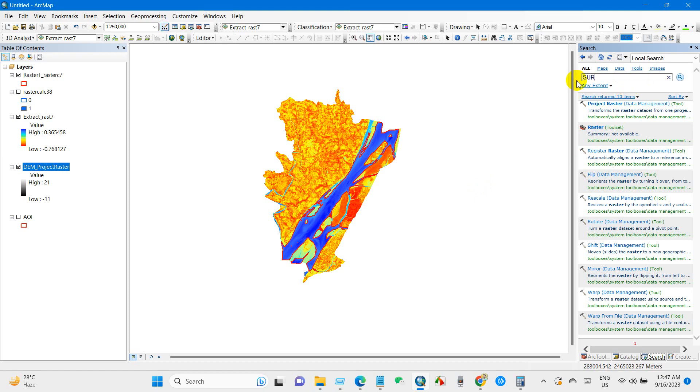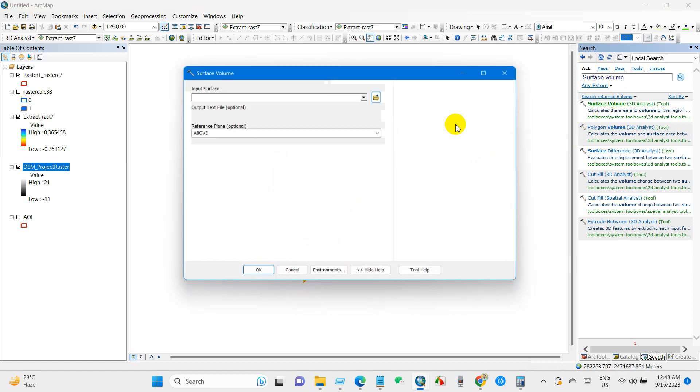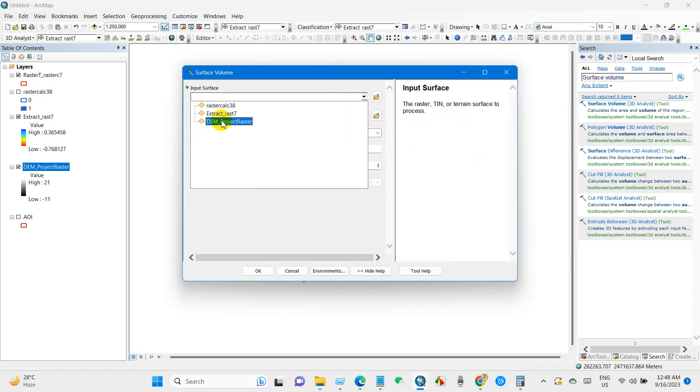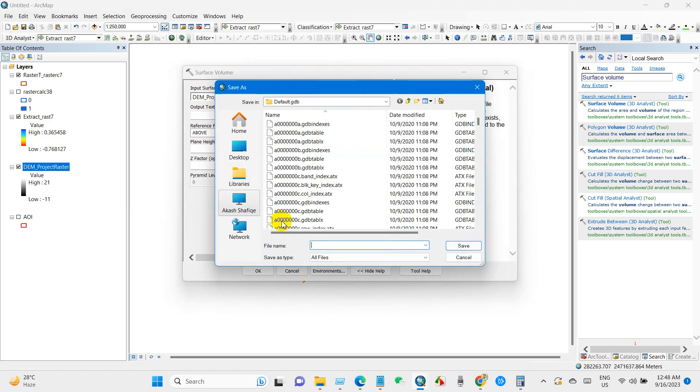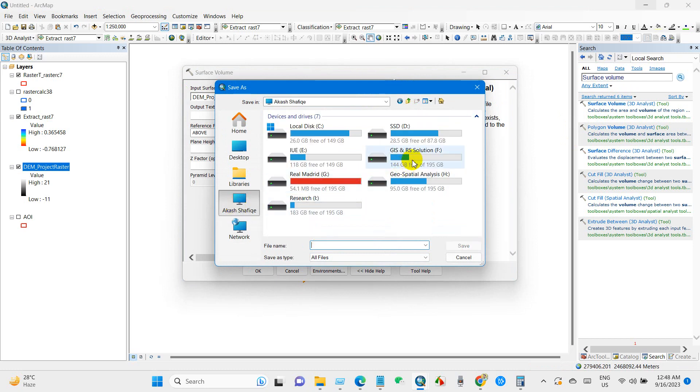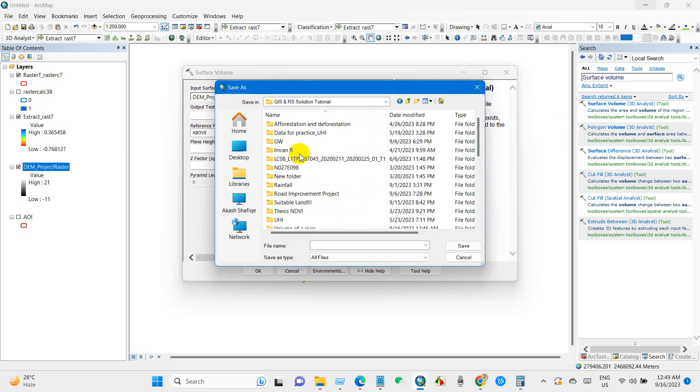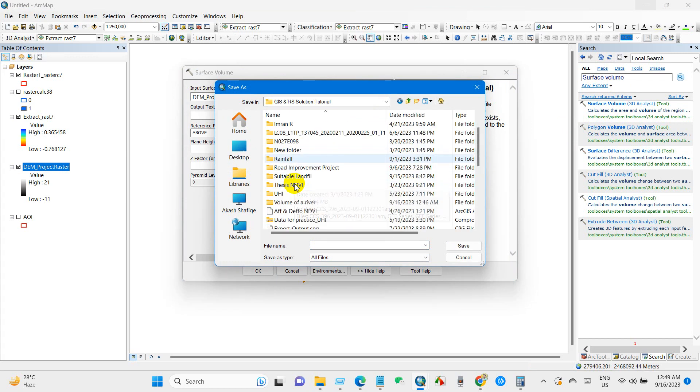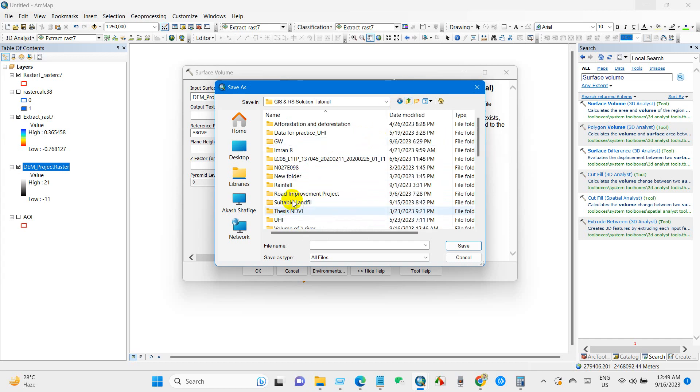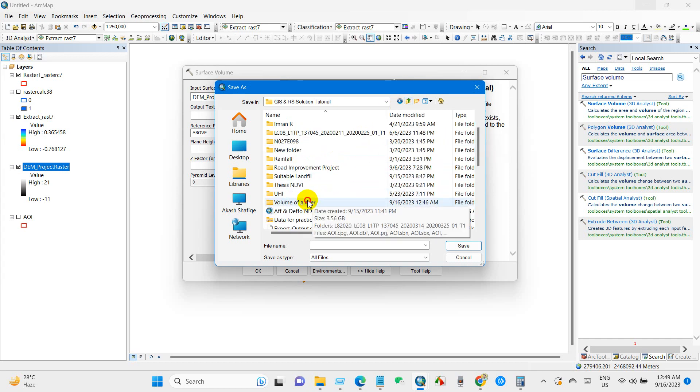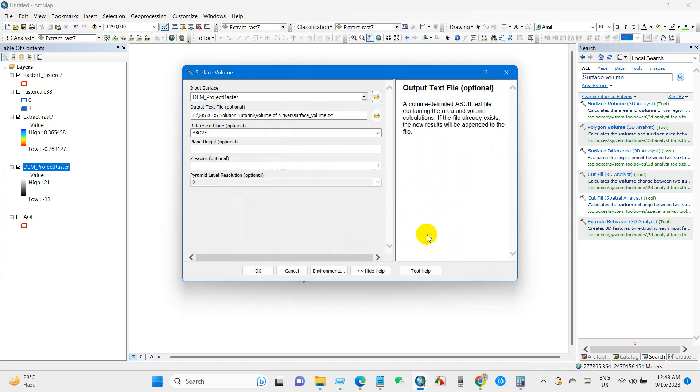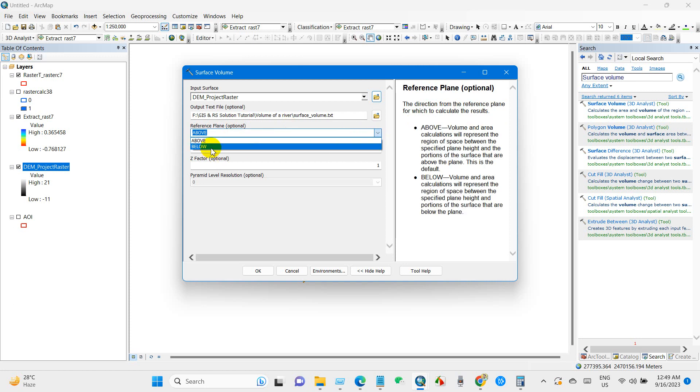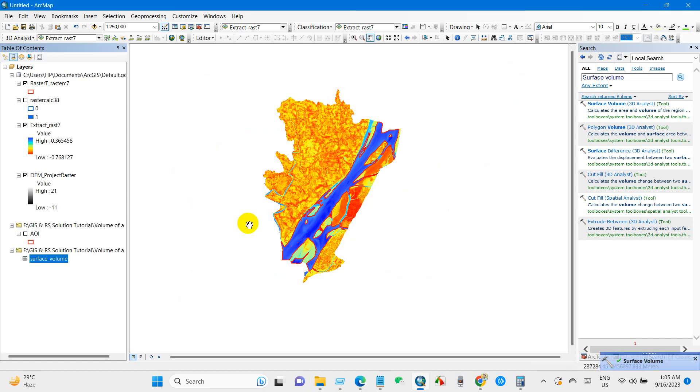And then again I'll go to search box and then write Surface Volume and search. And then you will find Surface Volume from 3D Analyst. Input surface will be DEM that we projected and output file, go to the folder where you want to save your output file. File name I'm going to rename it as Surface Volume and then click Save. And reference plane it will be Below and then click OK.